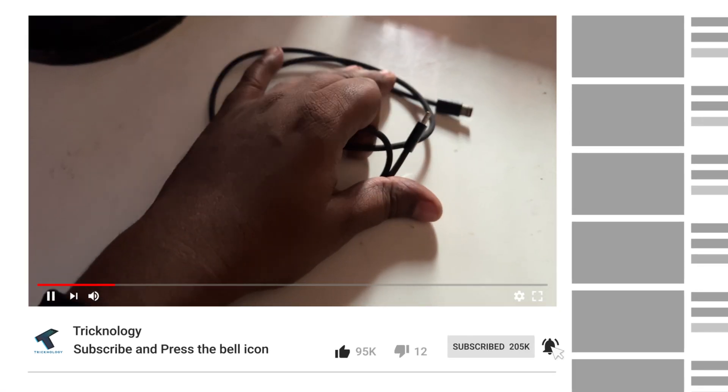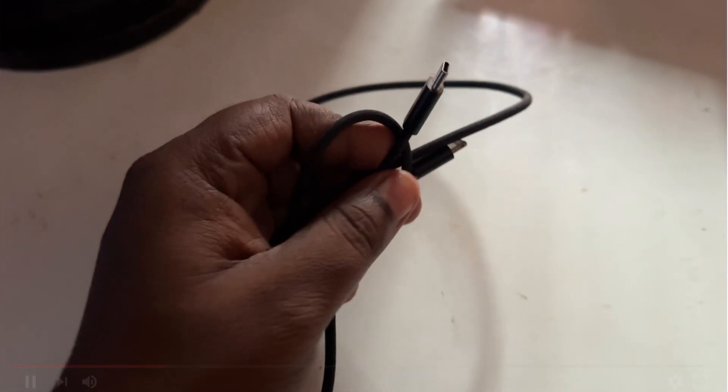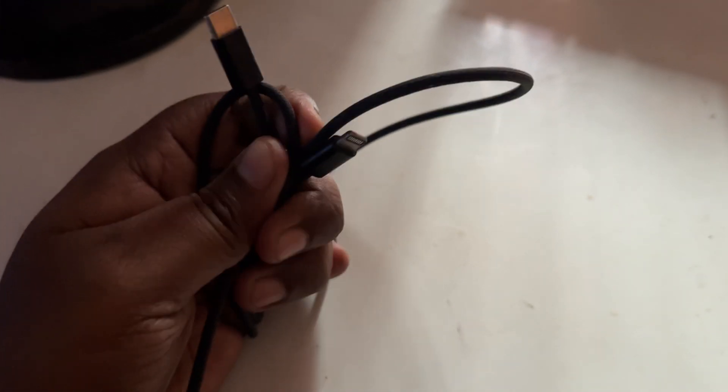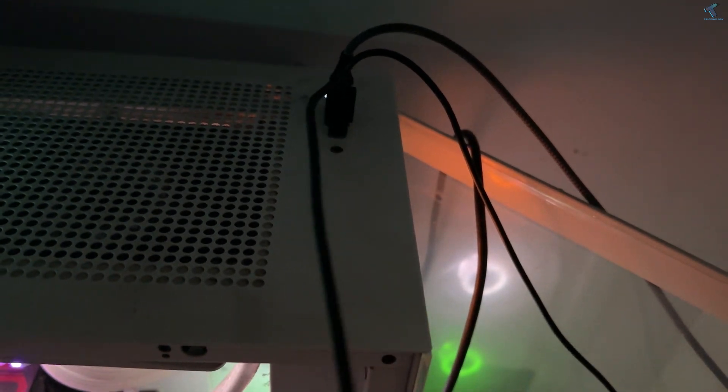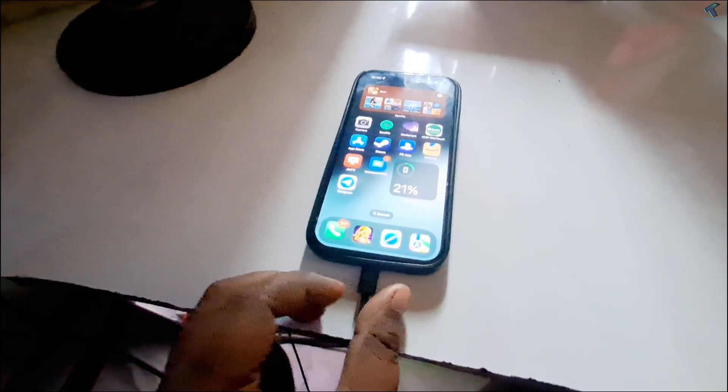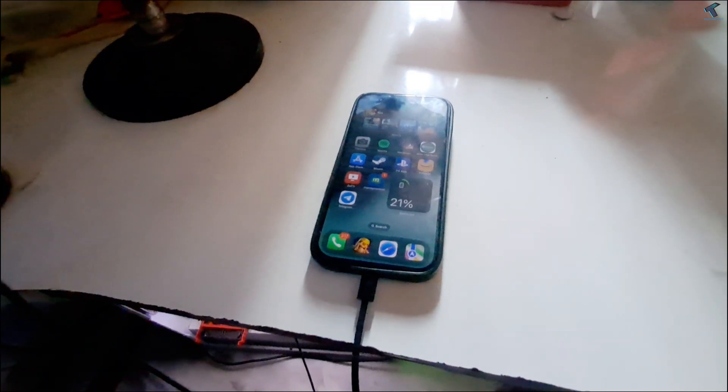After installation is done, just connect your cable to your PC with your iPhone. Simply you need to connect your PC with your iPhone using data cable.